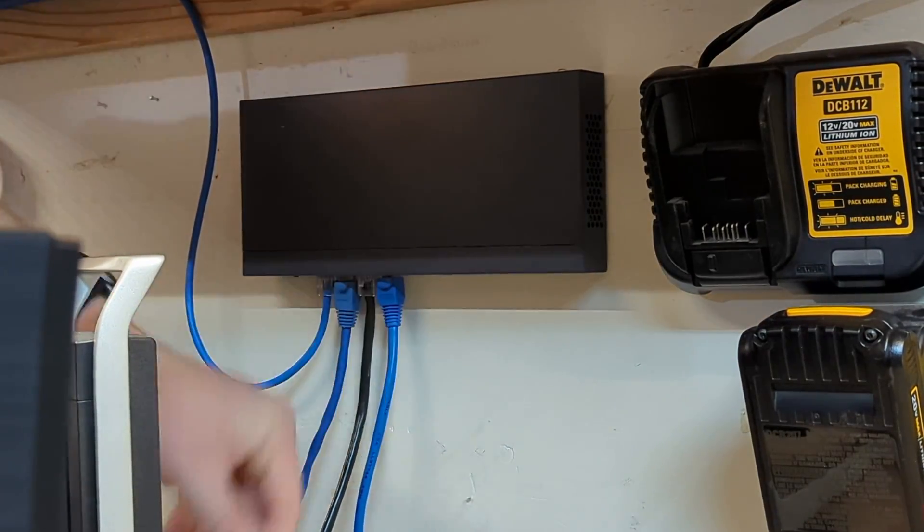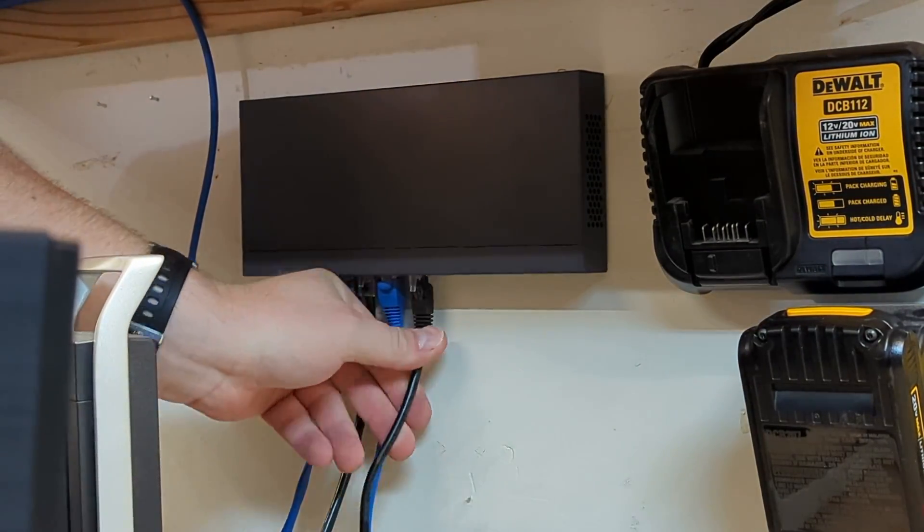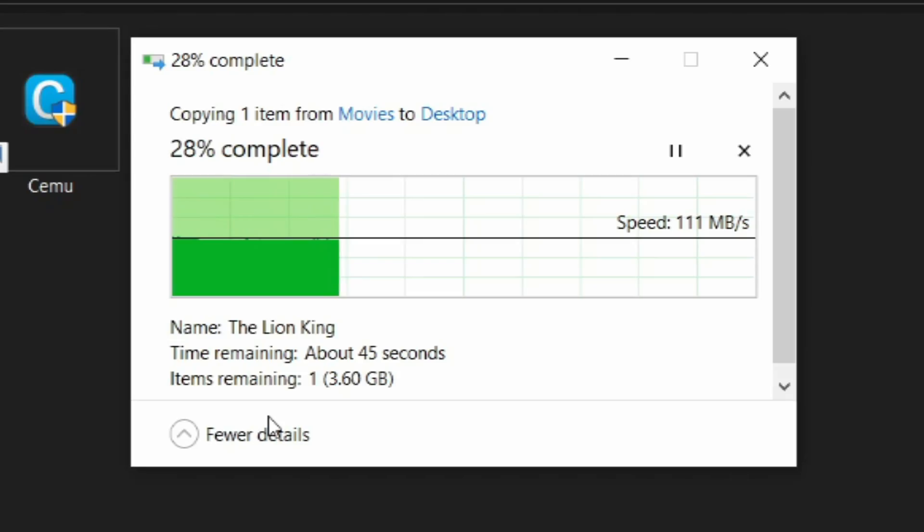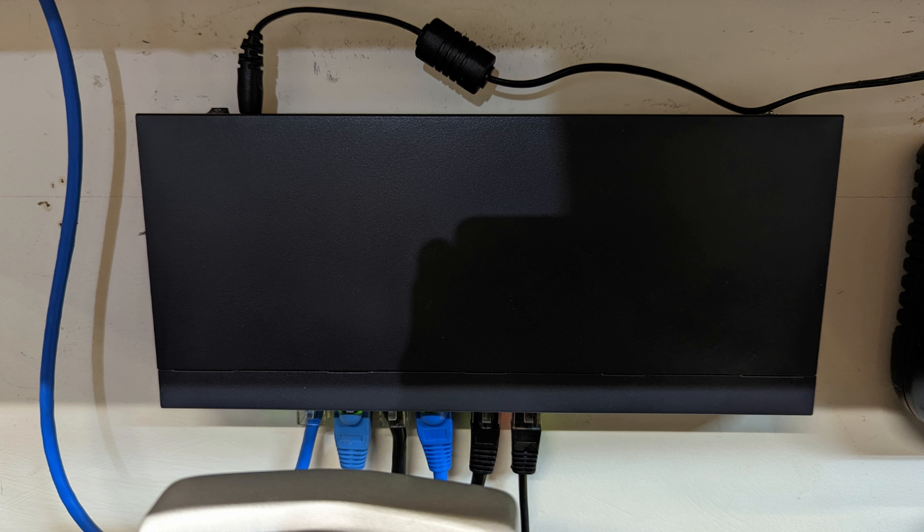I did a local file transfer speed test and got around 112MB per second, which is great. It worked right out of the box, and I didn't need to configure anything.